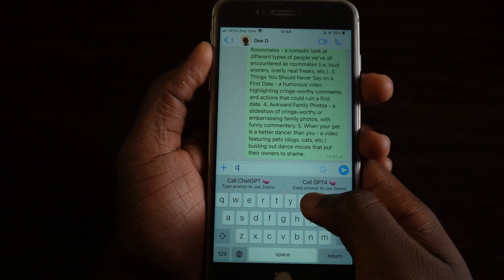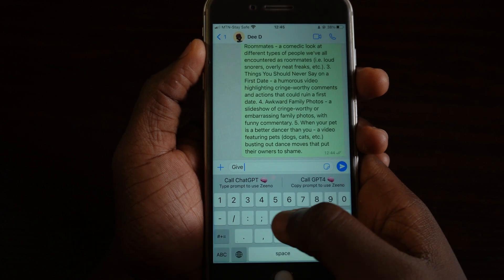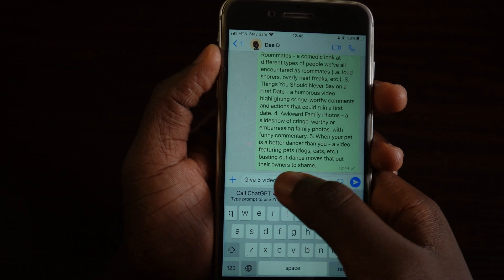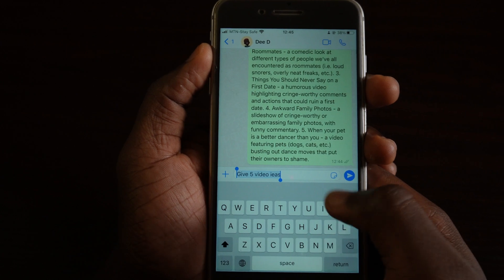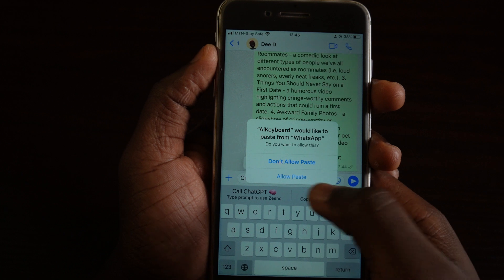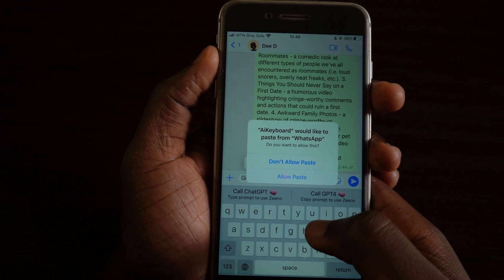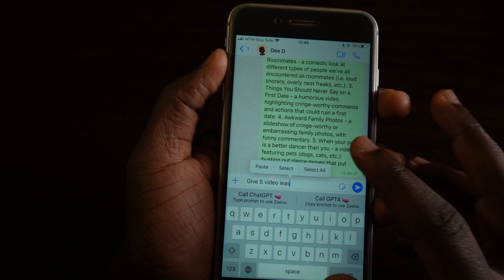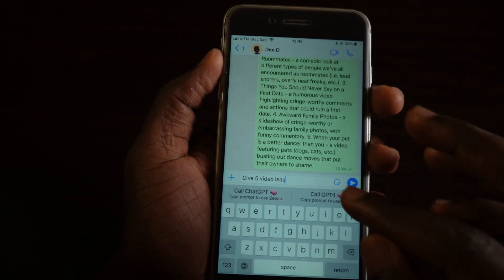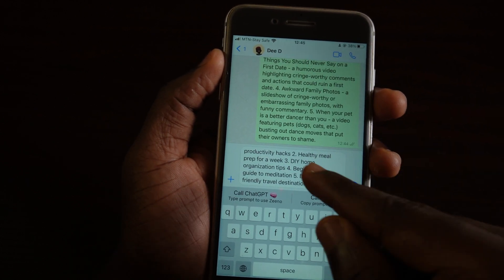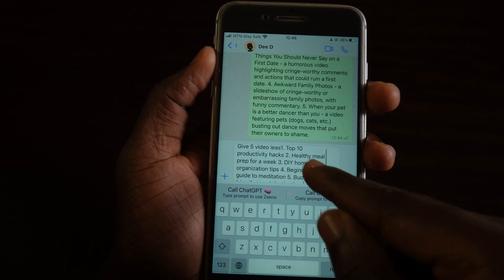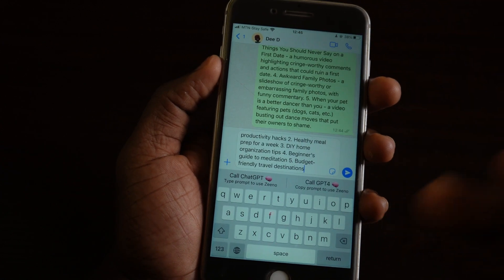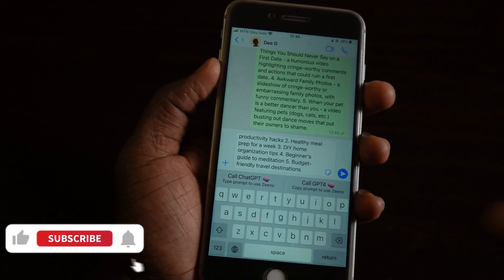To use ChatGPT-4, type your prompt — for example, 'Give me five video ideas' — and copy it. Then switch to the ChatGPT-4 option; it will ask if you want to paste. Tap 'Allow paste' and it will process your command. After pasting, you'll see the result generated for you — pretty cool.